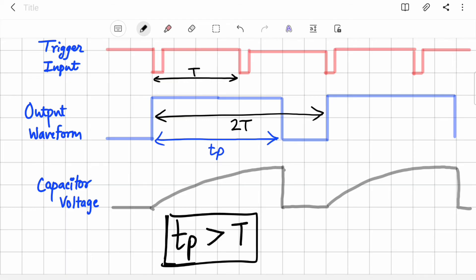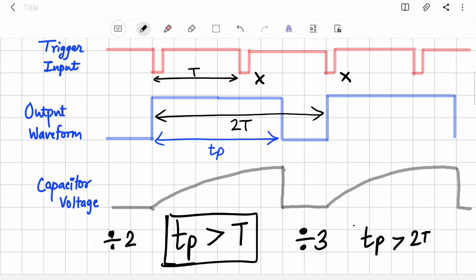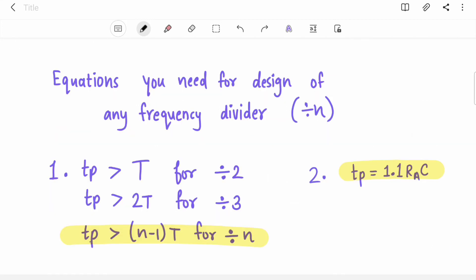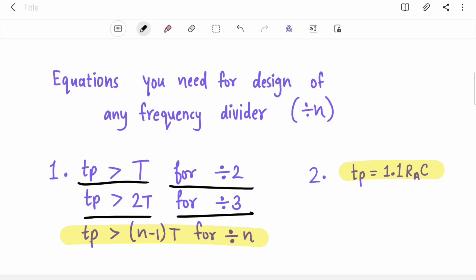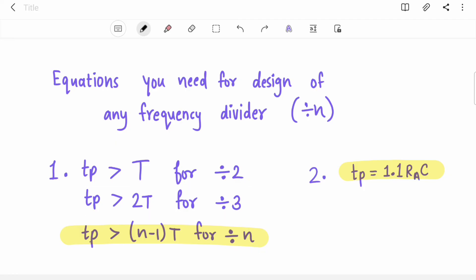If you want to divide the frequency by three, you have to skip two pulses. For divide-by-two you skip one pulse; for divide-by-three your TP should be greater than 2T. In general, for a divide-by-N frequency divider, TP should be greater than (N minus 1) times T. The second equation we need is: TP = 1.1 × RA × C.